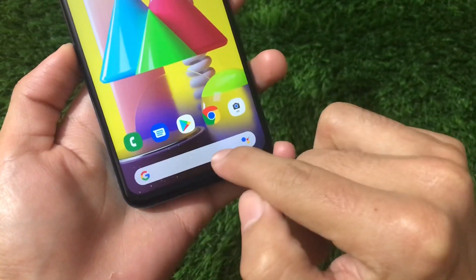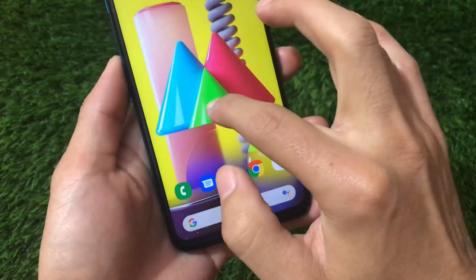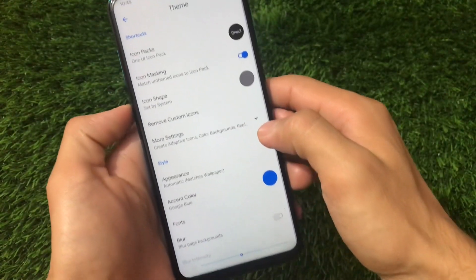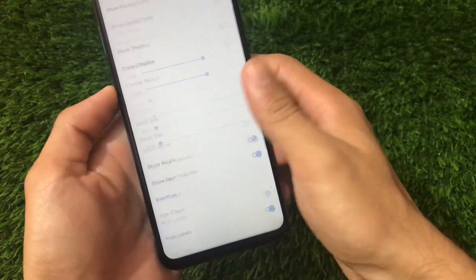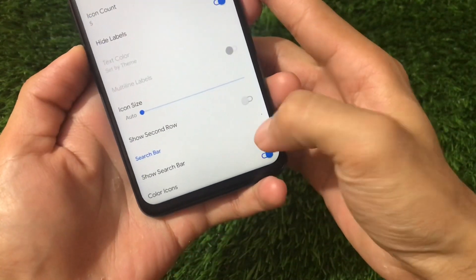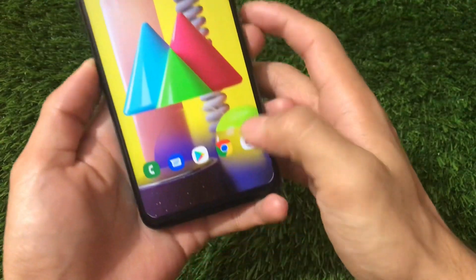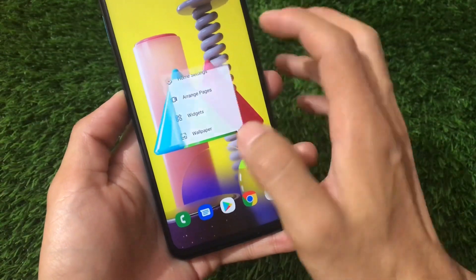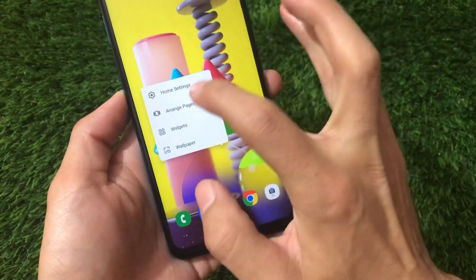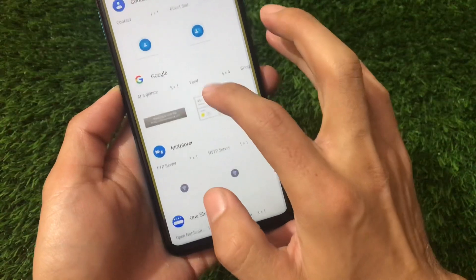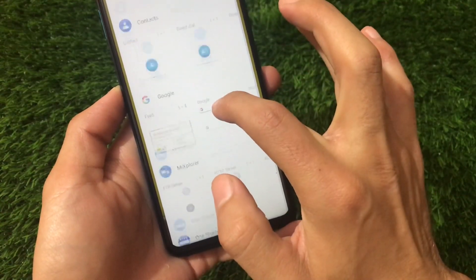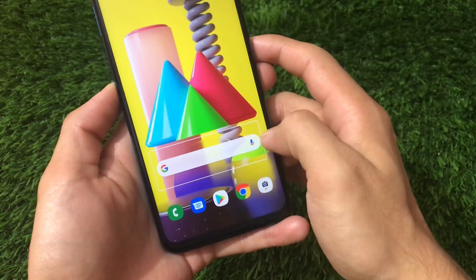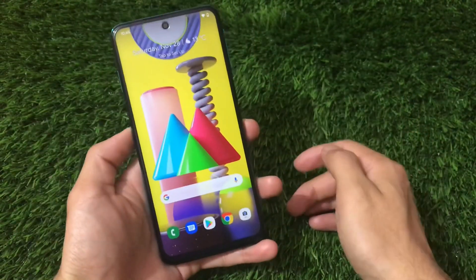On Samsung's One UI home screen, the Google search bar isn't at the bottom dock — it's placed differently. Open home settings, go to Dock, and disable the show search bar option. Then open your widgets, choose the Google search bar widget, place it wherever you want, resize it to your preference, and it's done — matching the Samsung One UI layout.